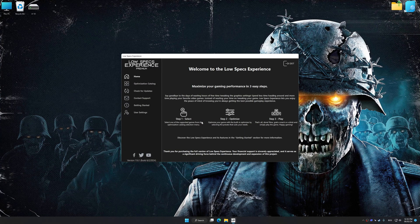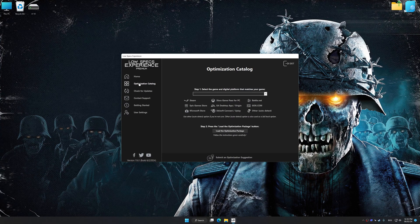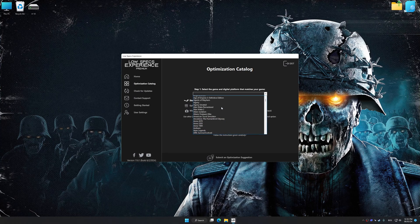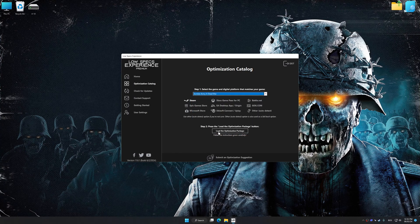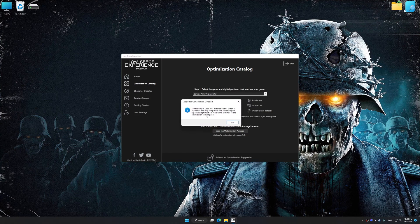Now select the optimization catalog, select the applicable digital platform, and then select Zombie Army 4 Dead War from this drop-down menu. Once done, press the Load the optimization package.